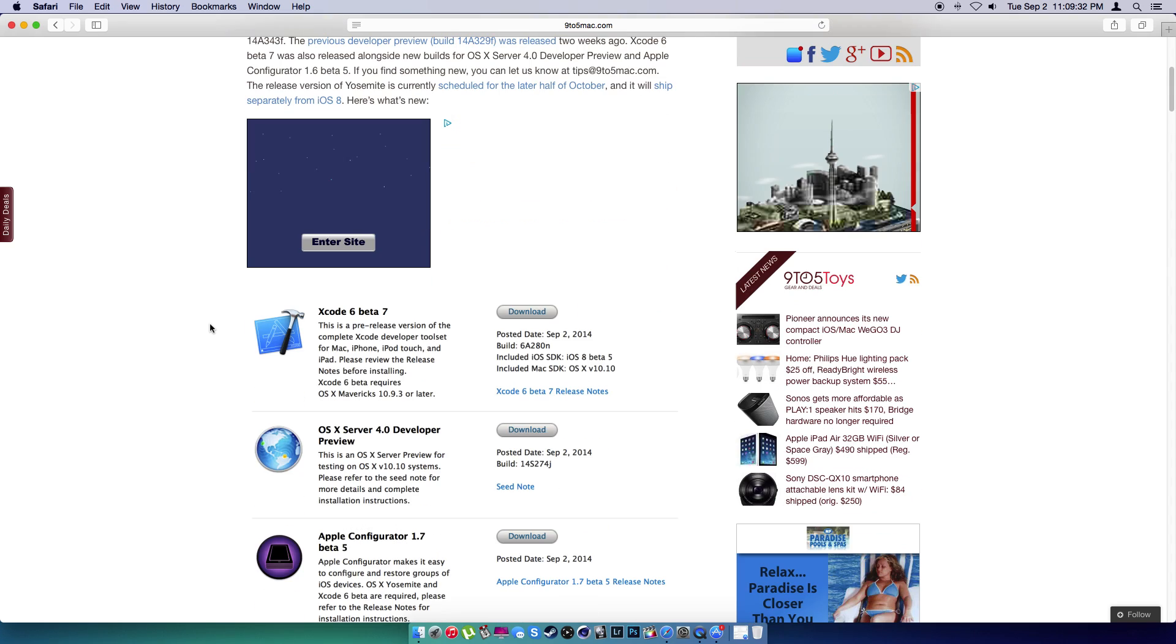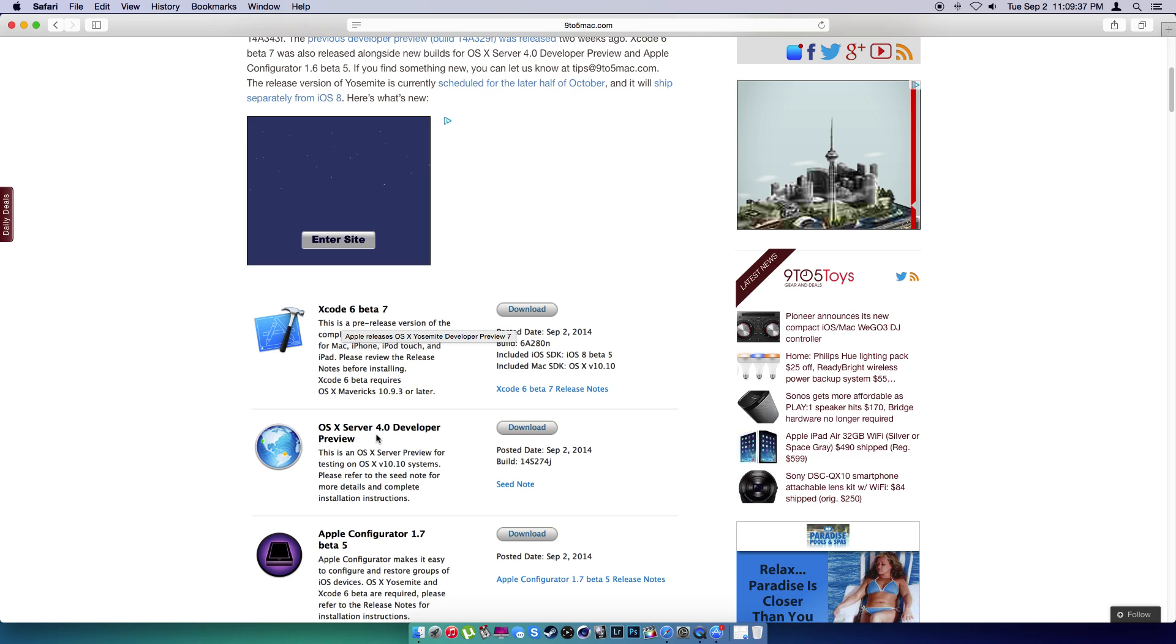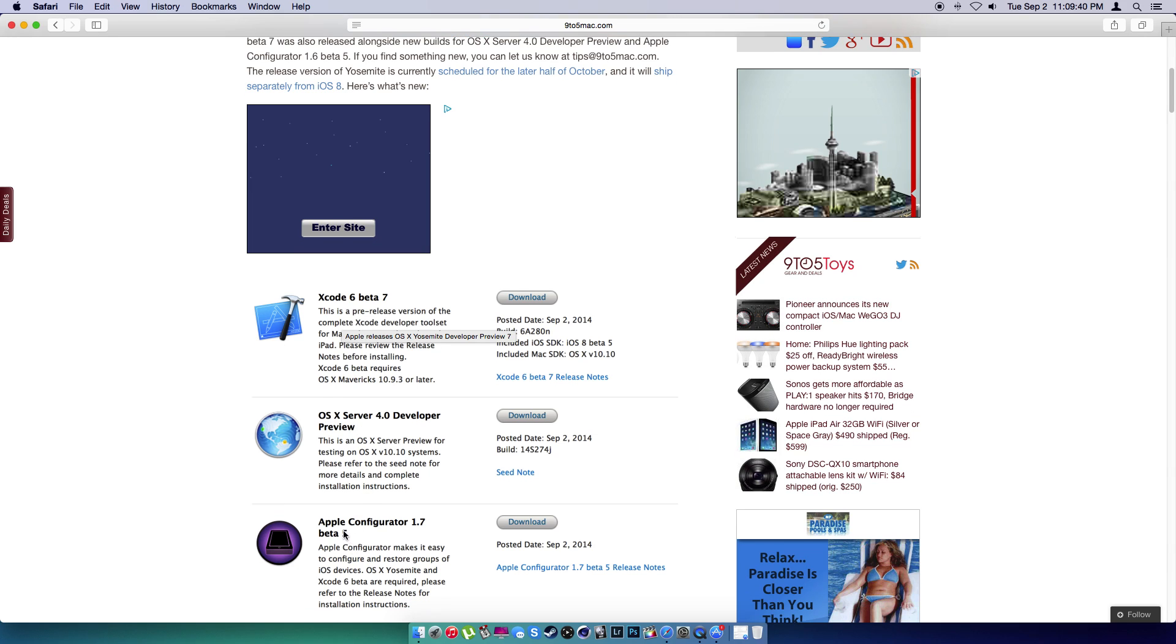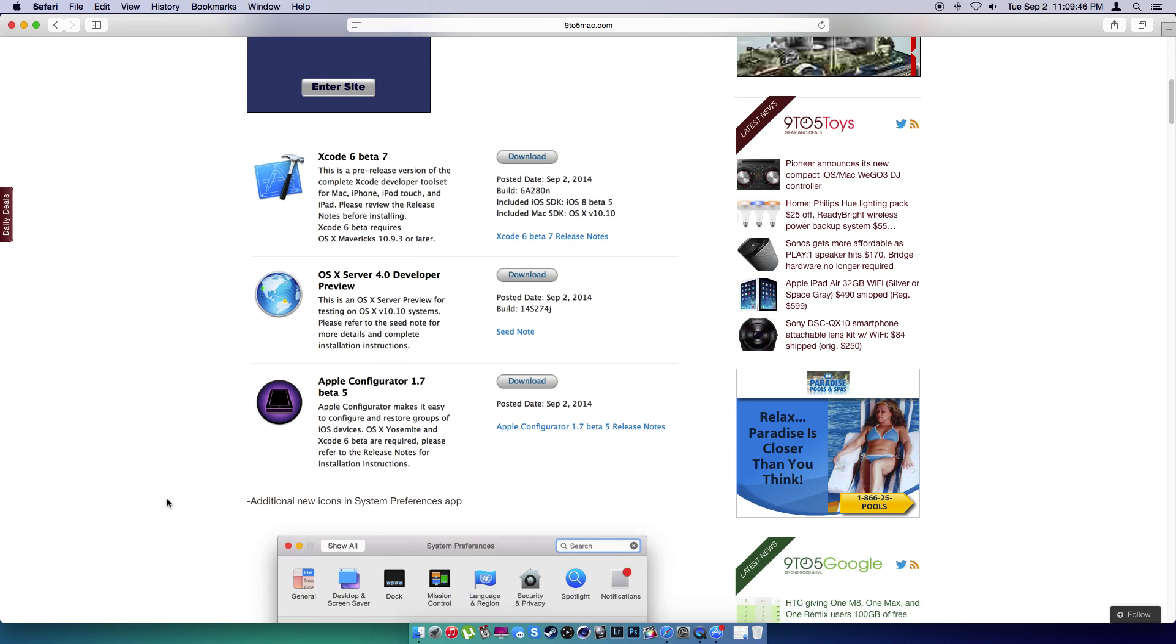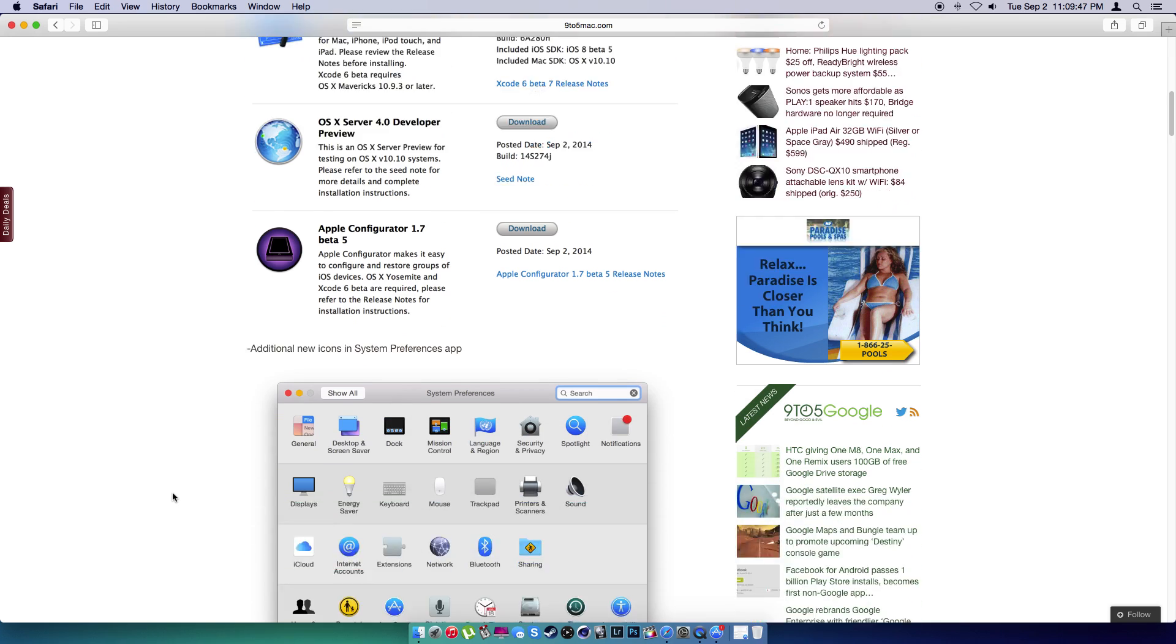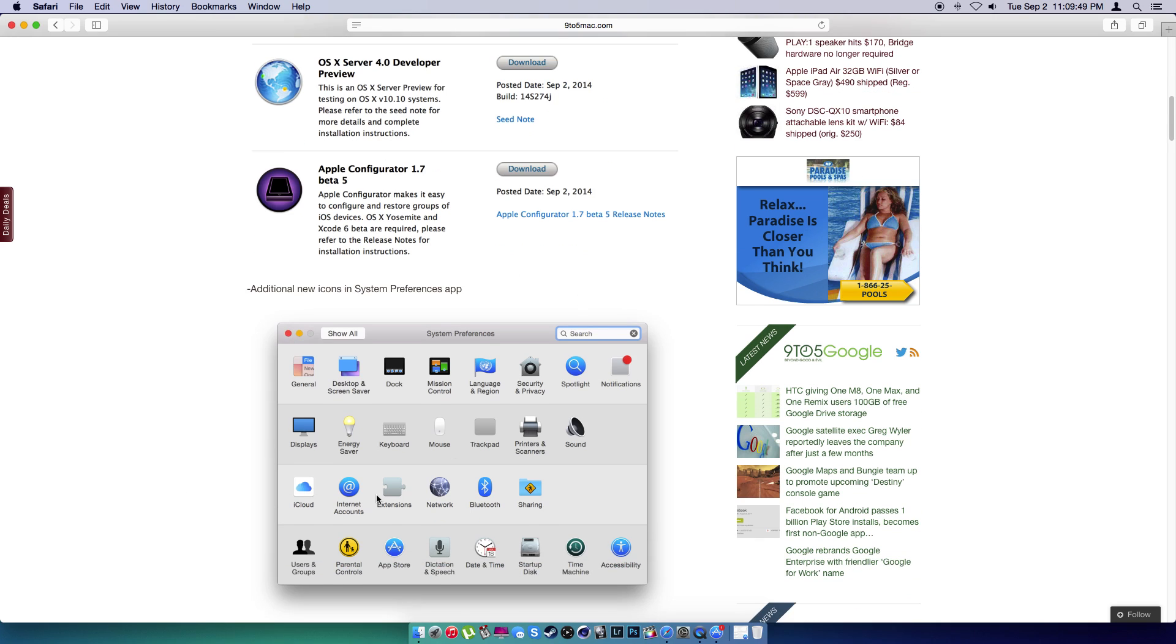Also, they updated Xcode 6 beta 7, OS X Server 4.0 developer preview, and Apple Configurator 1.7 beta 5. Additionally, we're going to take a look at the new icons in system preferences app.